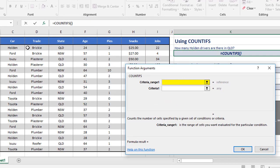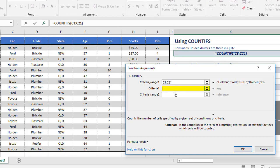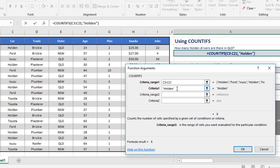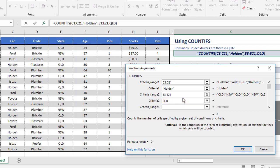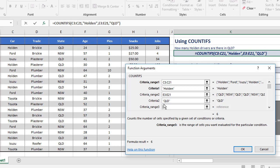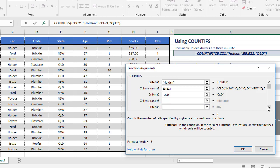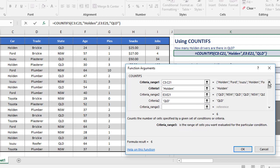The first criteria range is the car range, C3 to C21. The first criteria is Holden. Normally you have to put your criteria in quotes, but when you use this dialog box, as soon as you press tab it puts the quotes around your criteria for you. The criteria range two — the second thing we're checking — is the states, E3 to E21, and the criteria is QLD. The formula has built up, and you can see it's added criteria range three ready to go. Two criteria is all we need for this first one, and the result is going to be six. When we click OK, there's the answer.